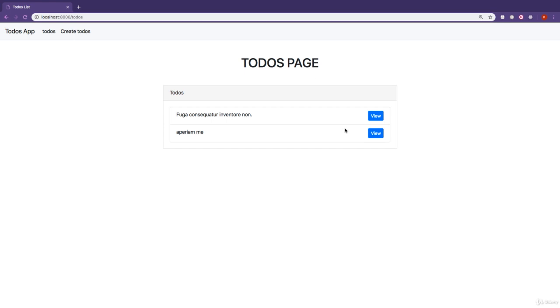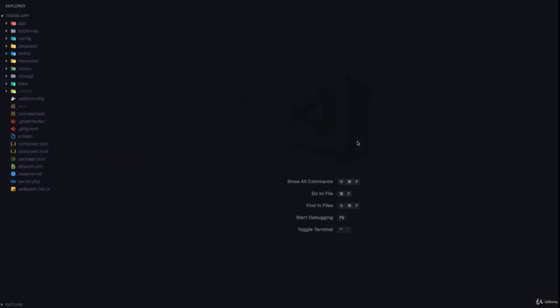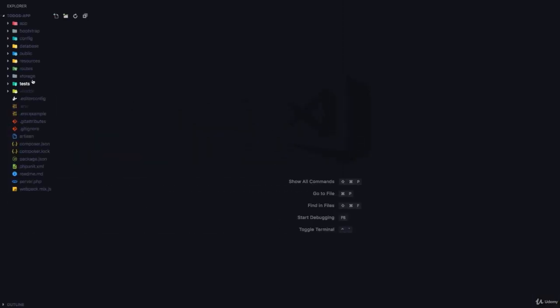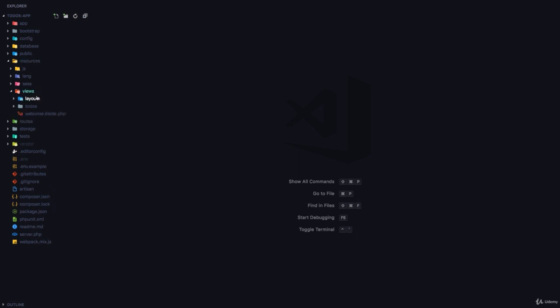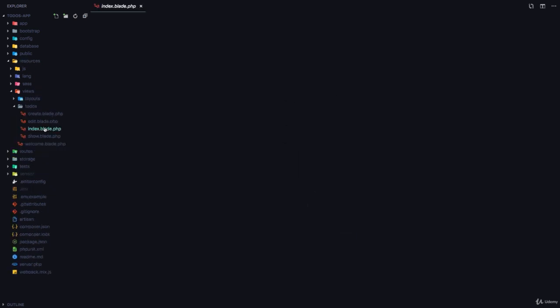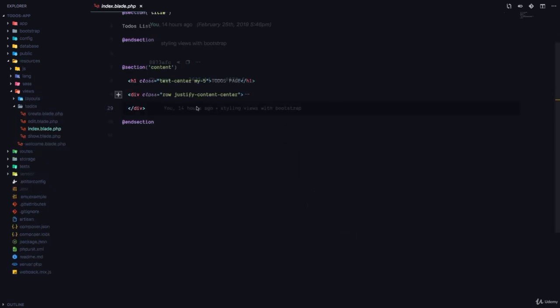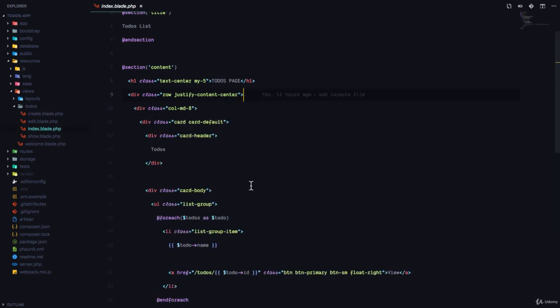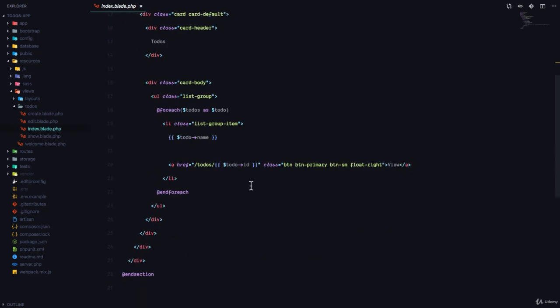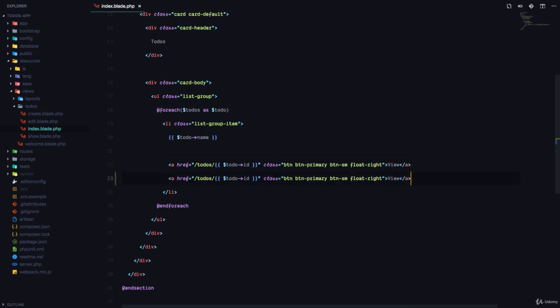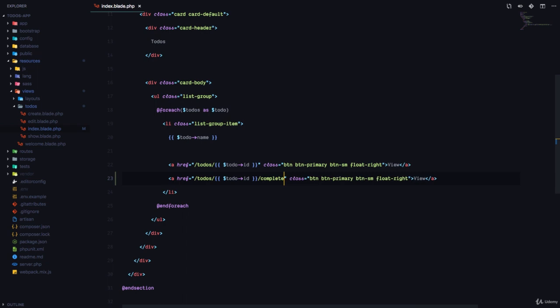So let's go ahead and start by adding that button. We're going to go to the resources, views, to-dos, index.blade.php. And we are going to add the button by simply copying this one. And then this is going to go to slash to-dos, to-do ID, complete.